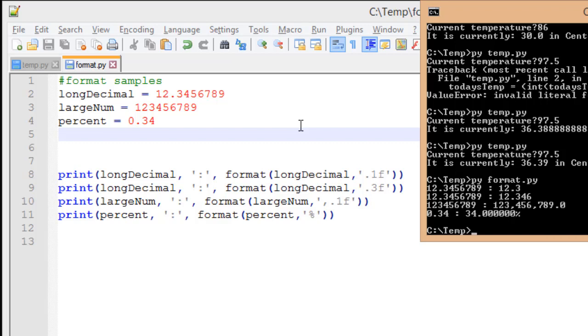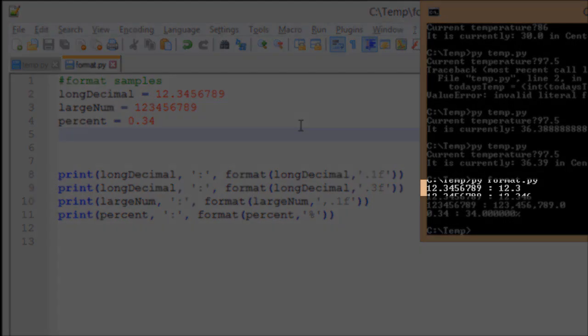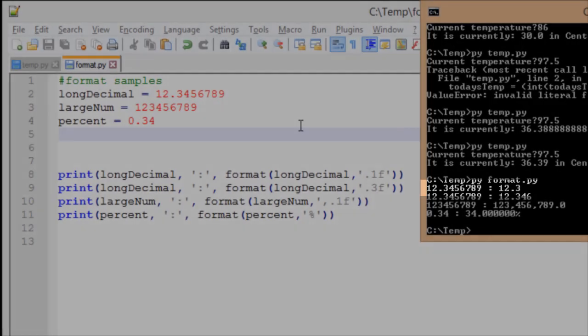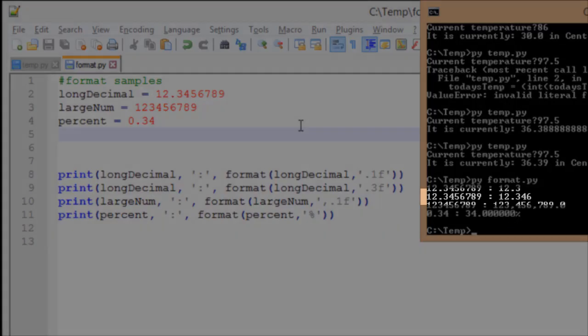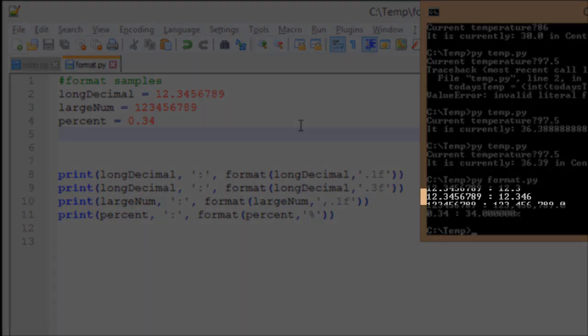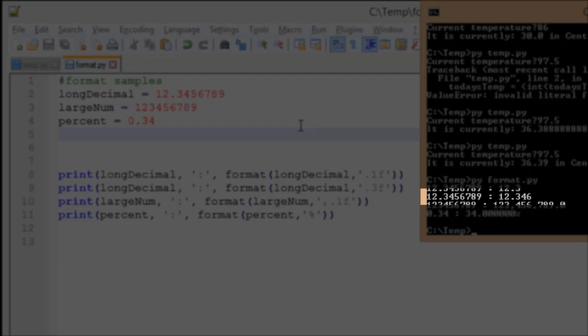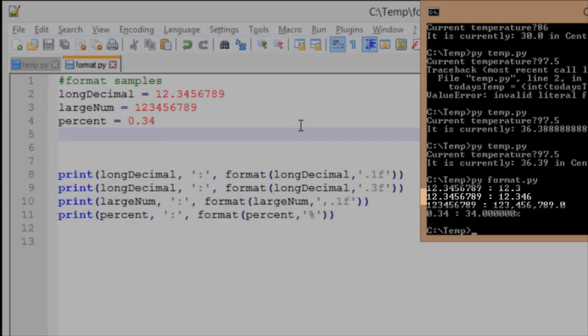So my first line, I have 12.3456789, and I did a format of that with .1f, and you'll notice I did it as 12.3. Now, my second one, however, I said a format of .3f, so I want to see three decimal places. You'll notice I did .346, and that's because it automatically rounds that last digit. It saw that the last digit was .5, saw the next digit after that was .6, and rounded it up to 3.46.